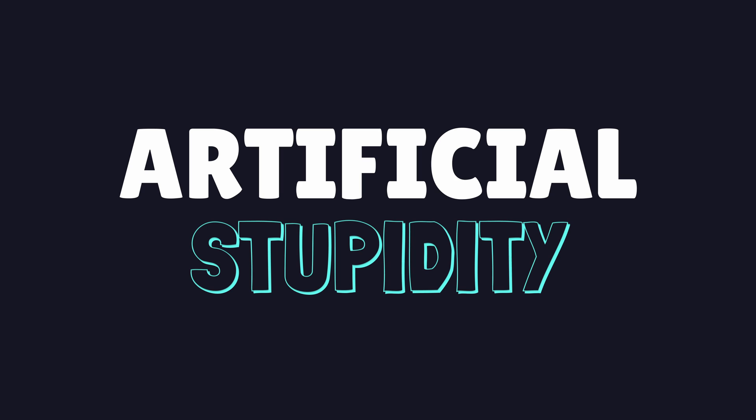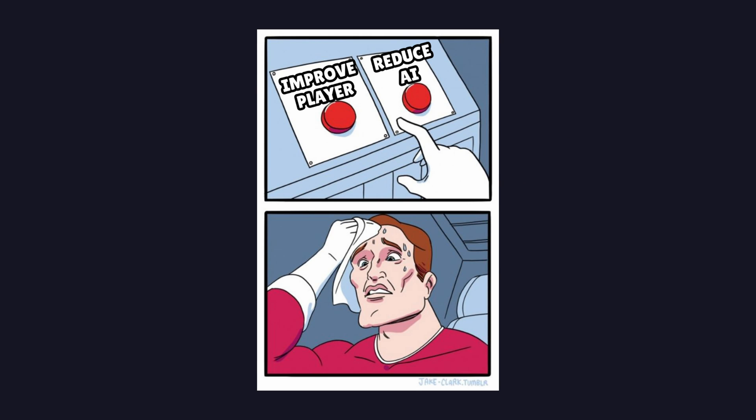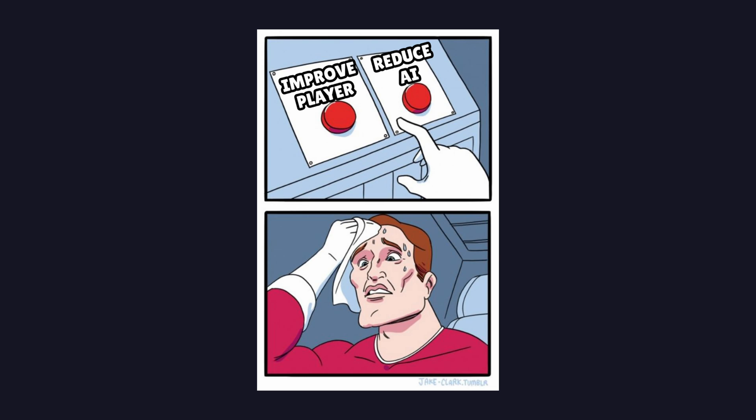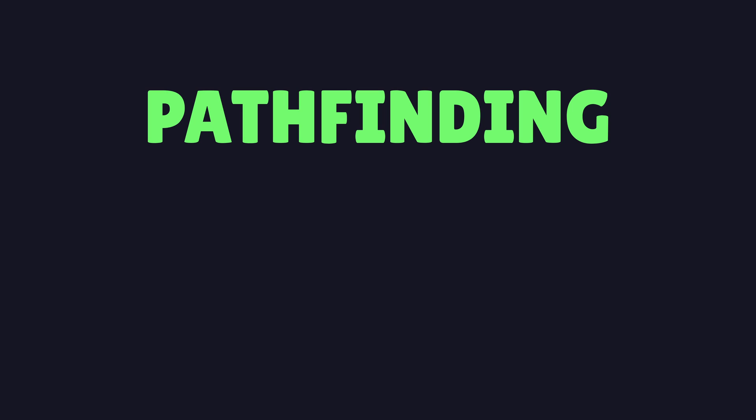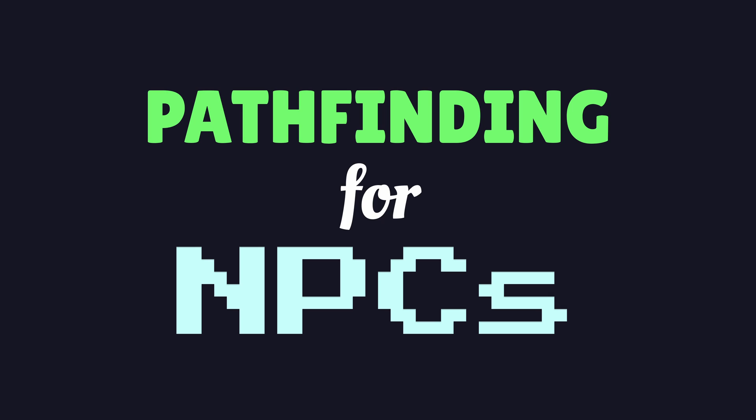If NPCs were actually intelligent, players would lose pretty much every time. This stupidity actually lends itself to the challenge of game balancing. But I digress.